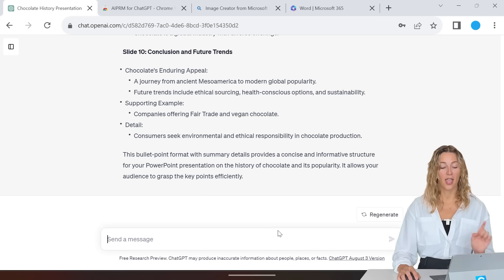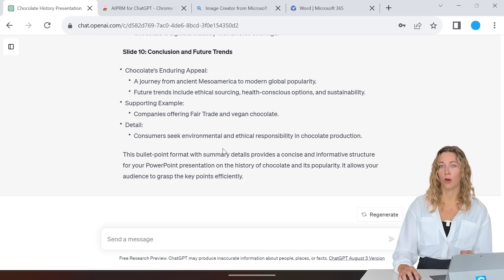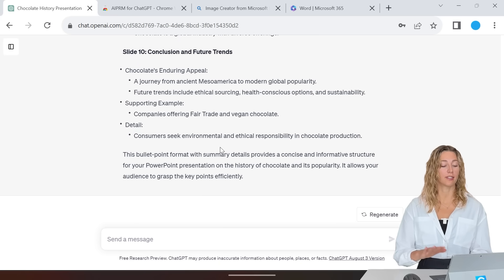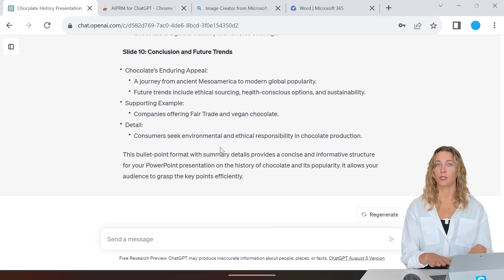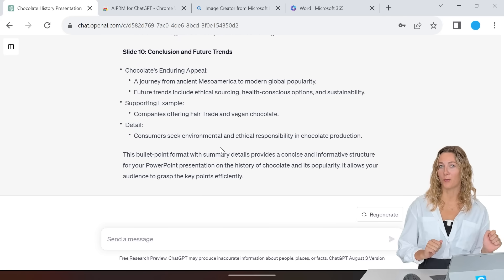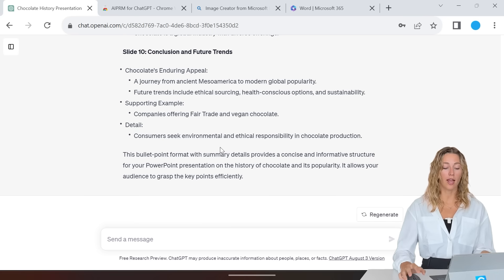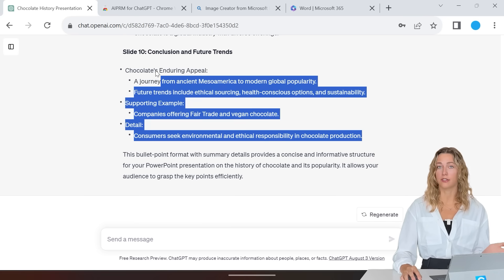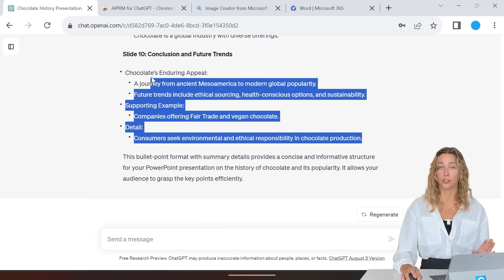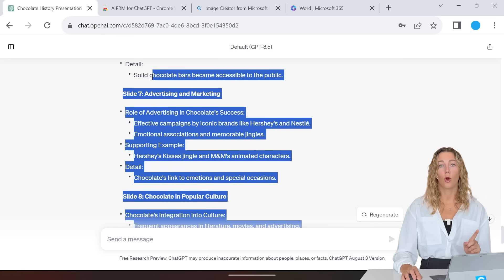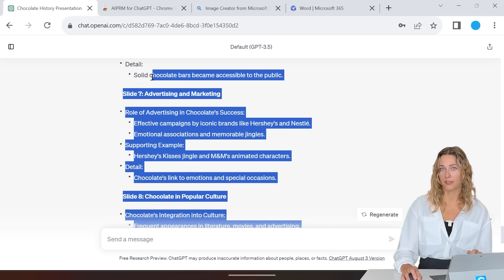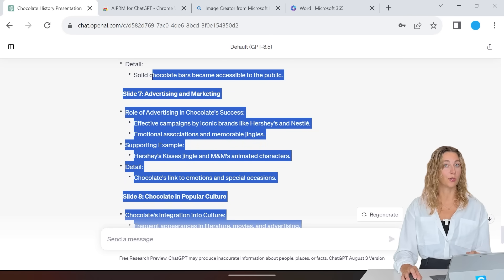Now what all this is, is our PowerPoint slide content. So now we just have to move all this information into PowerPoint. You can copy and paste all this information slide by slide into your PowerPoint, or we can automate this process using Word.